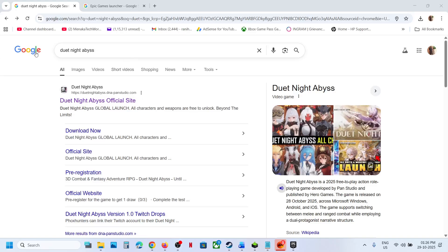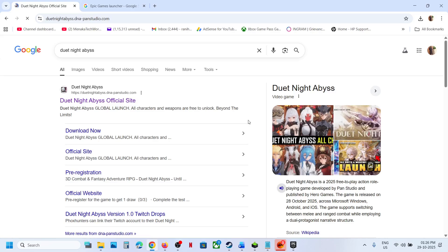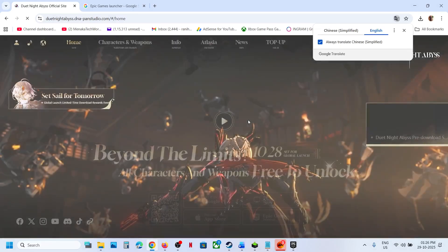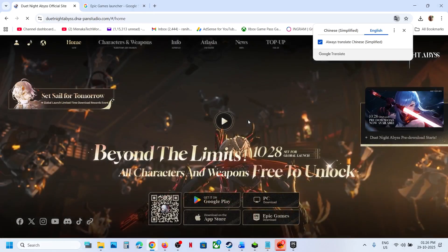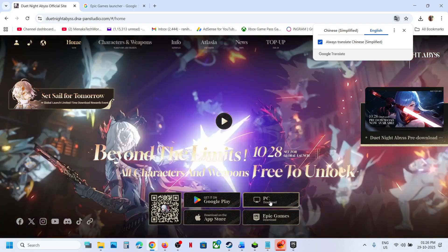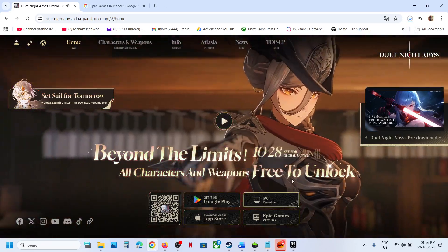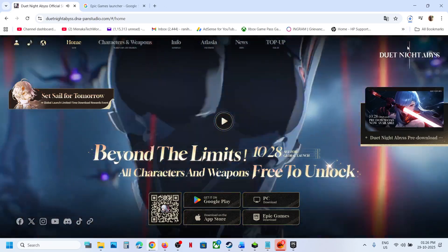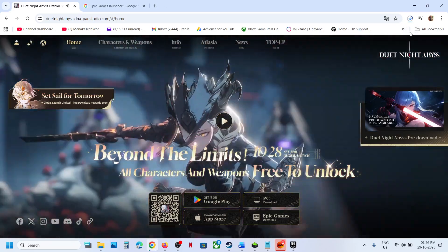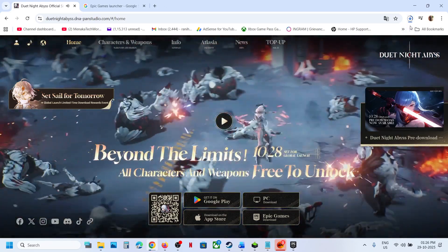To install the game, in Google search you can type in the name of the game and then go to the official website. On this website you can see a PC download option. Click on PC download and then run the exe file.